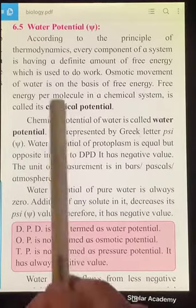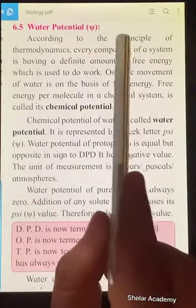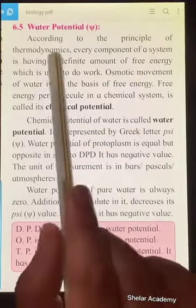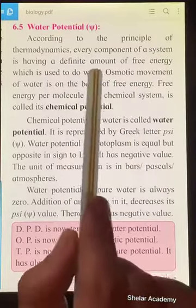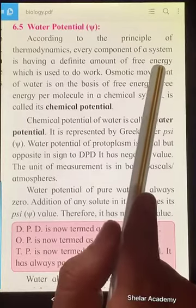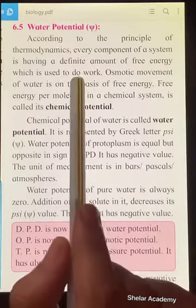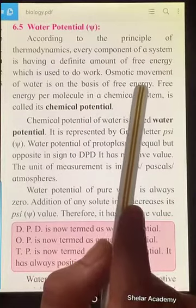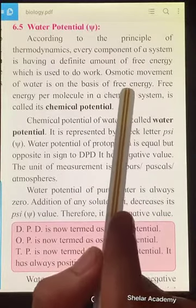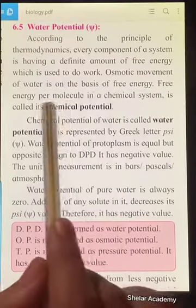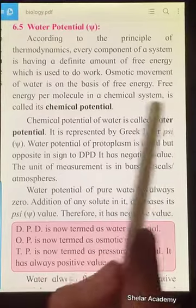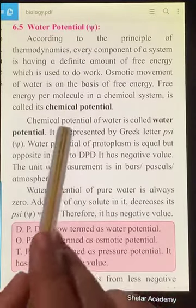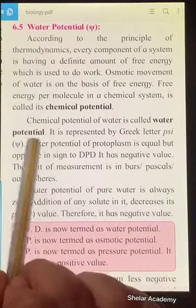The next concept we are going to study is water potential, denoted by the symbol Psi. According to the principle of thermodynamics, every component of a system has a definite amount of free energy. This energy enables the component to accomplish work. The osmotic movement of water is based on this free energy. Free energy per molecule in a chemical system is called the chemical potential of that molecule. The chemical potential of water is called water potential.